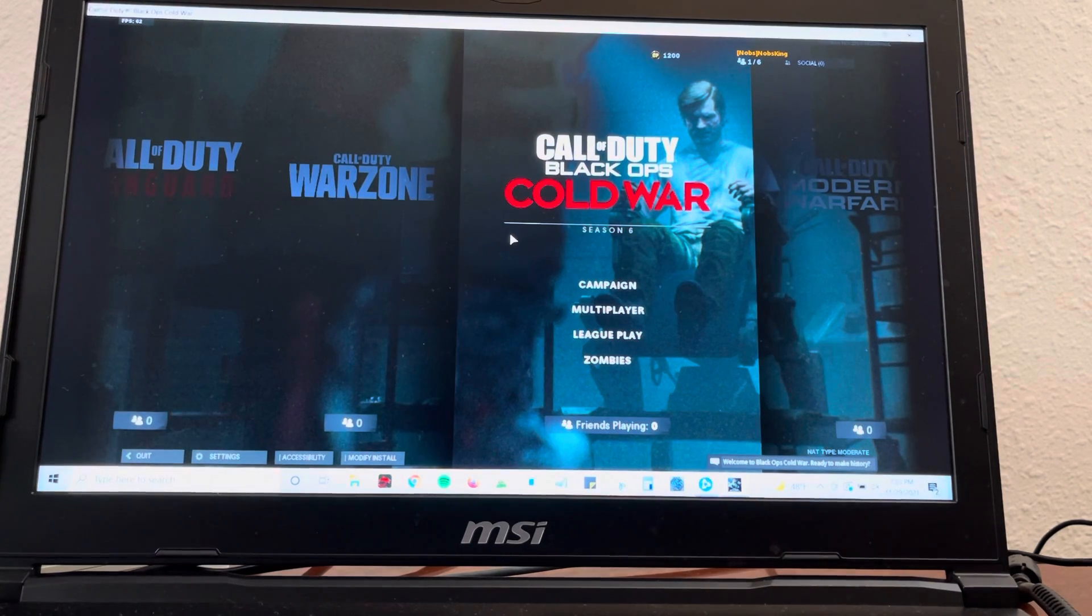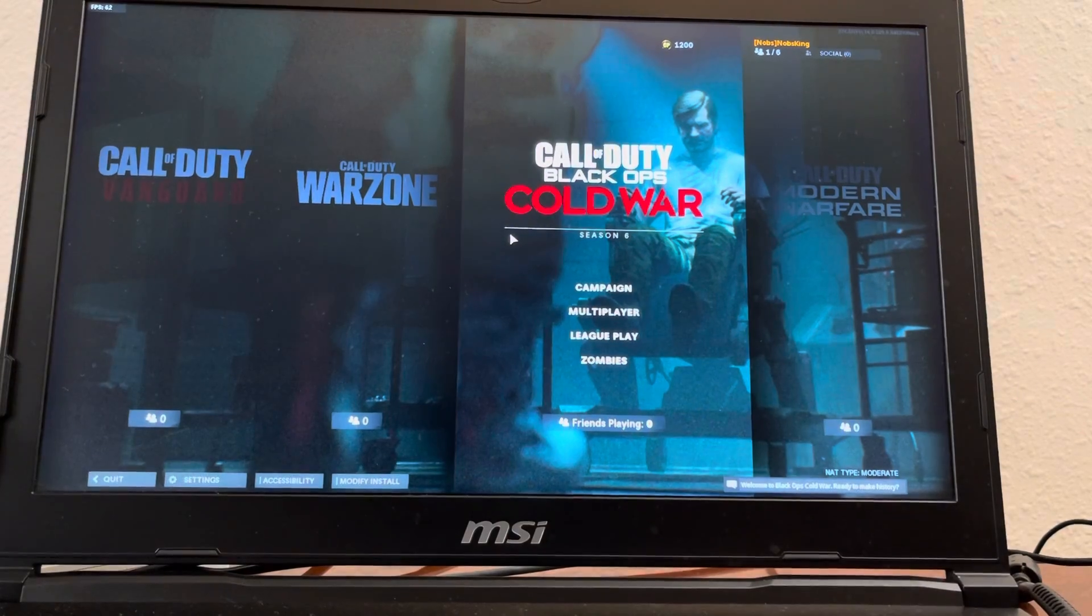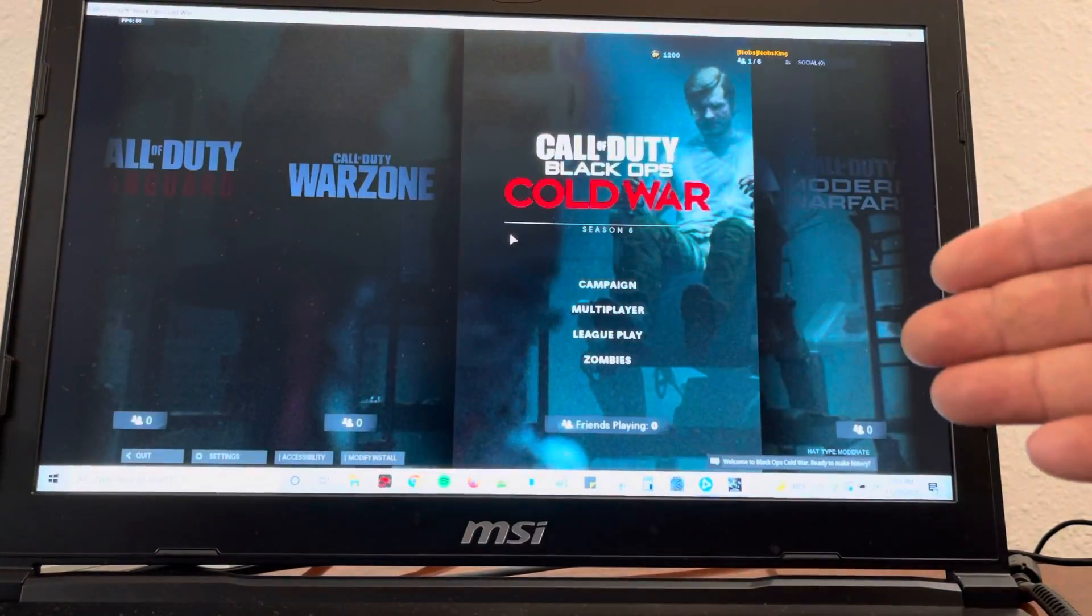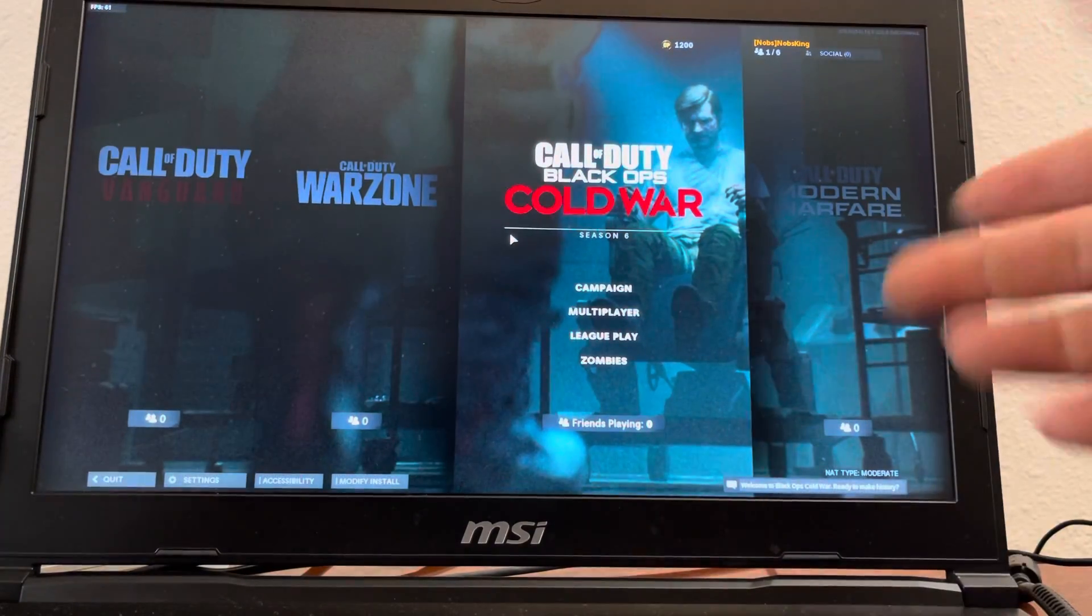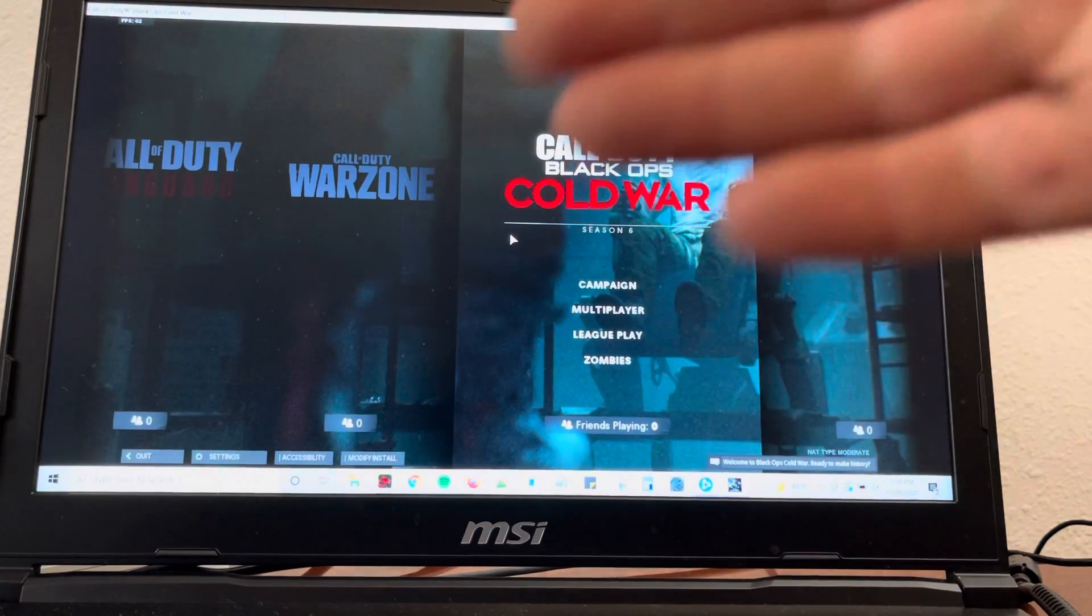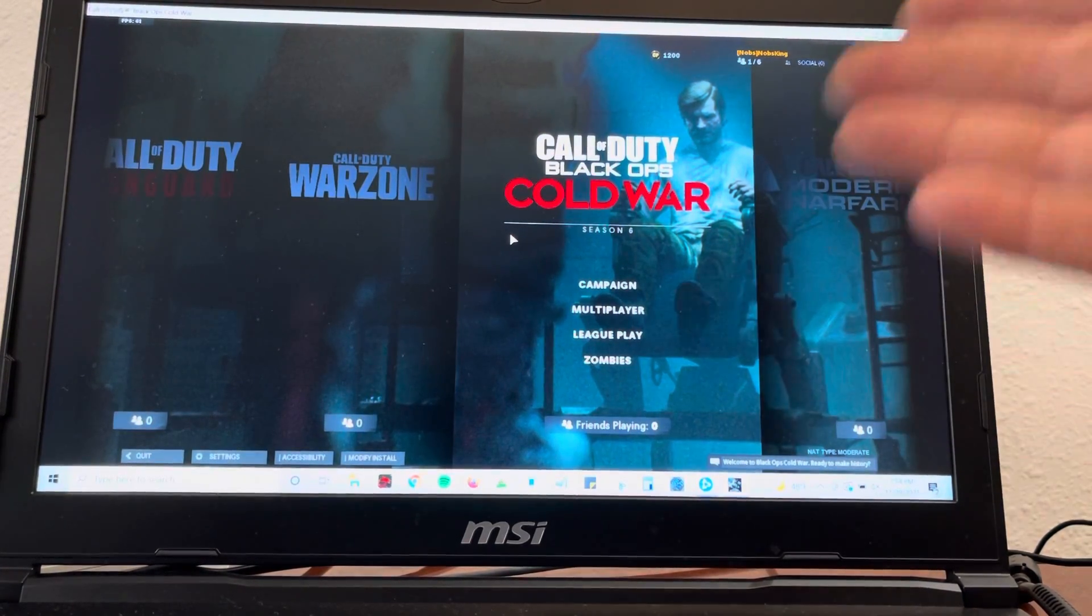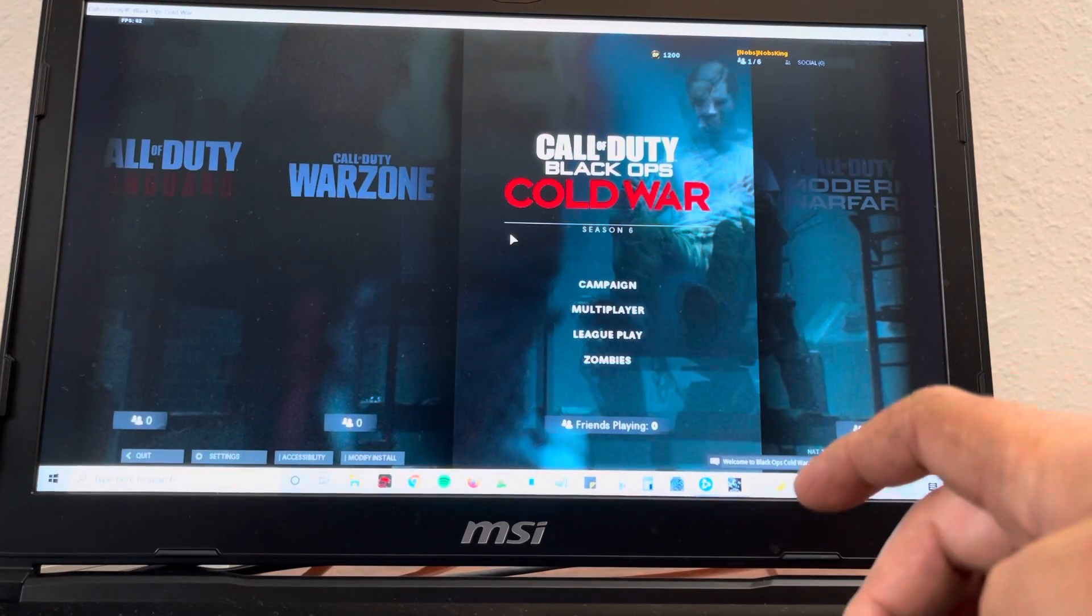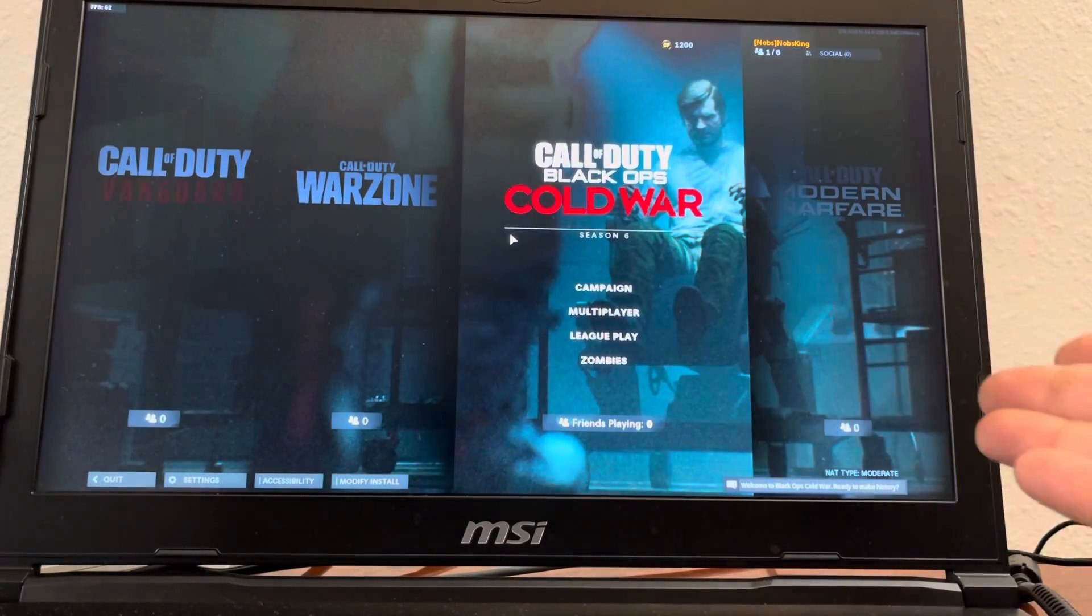Now the easiest way to fix it is alt enter. That will take you from what's called windowed to full screen. So that's one way to fix this. Pretty much your computer is running Call of Duty in a windowed application. Now all we got to do like I said, hit alt enter together and we're good to go.